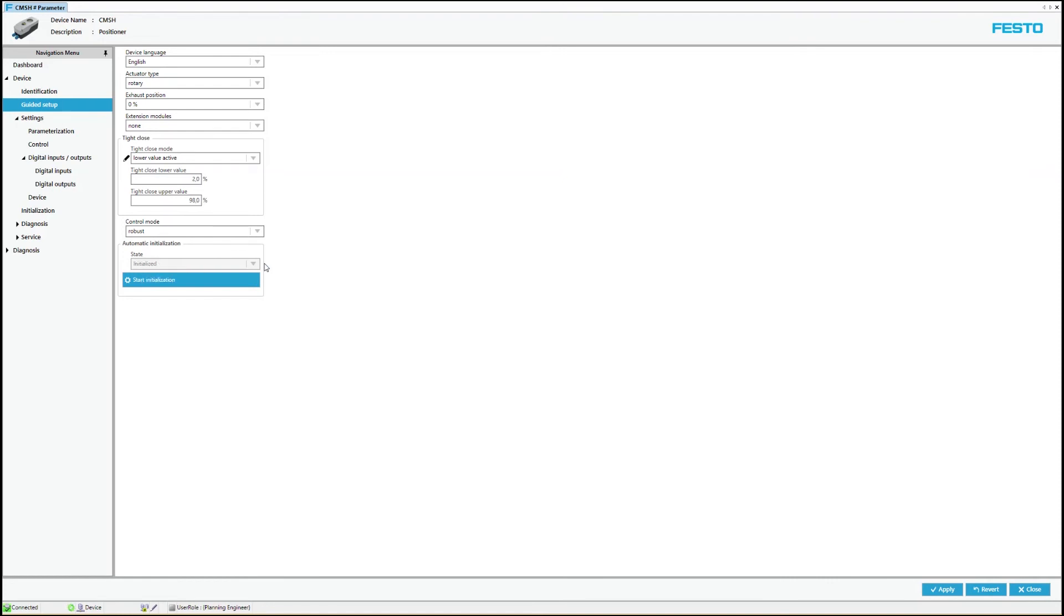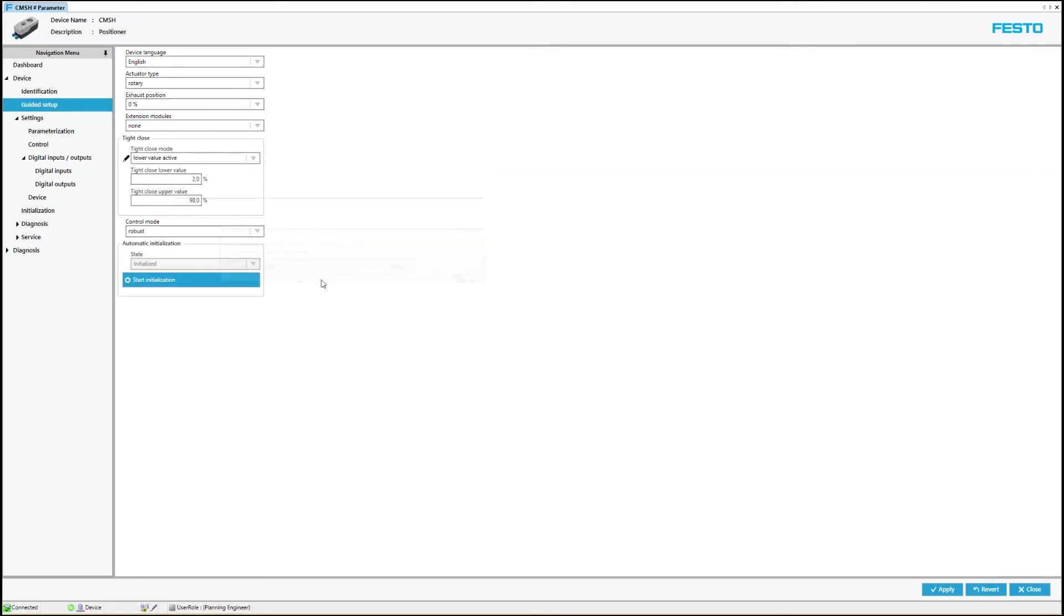The device has been initialized successfully. However, the other settings made will not take effect in the device until the changes are written to the device via the apply button. Successful commissioning is now also visible in the dashboard in the status displays.